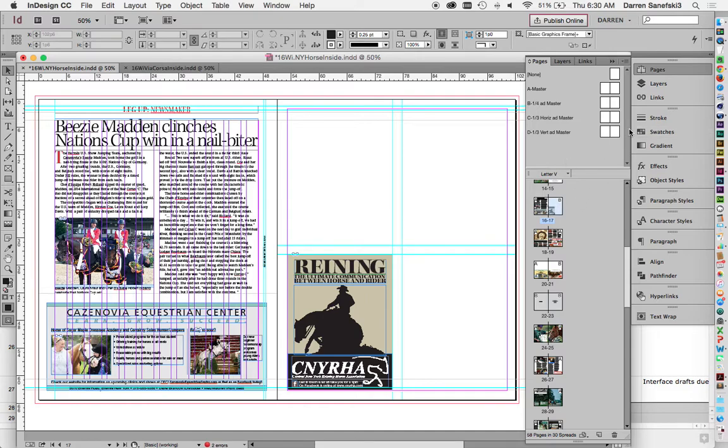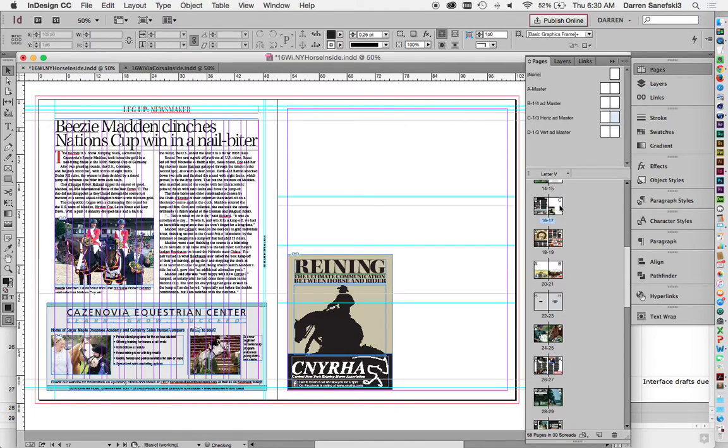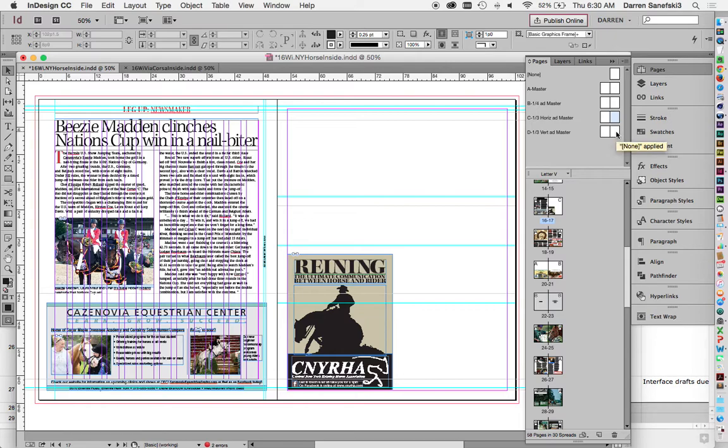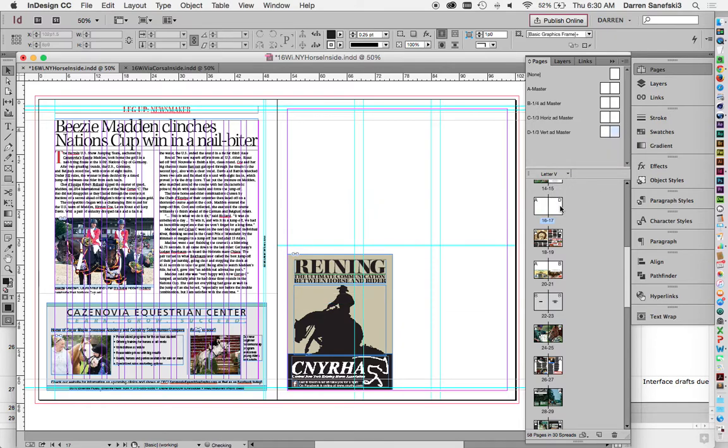Now you can just change your Master Pages by dragging the appropriate right side C Master onto this, and you can see now this is set up as a third page horizontal ad. Or I can pull this down again, and I can have third page vertical ads.